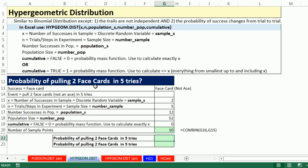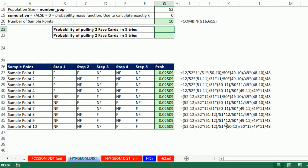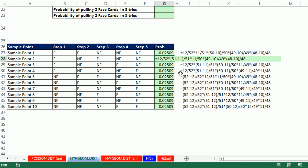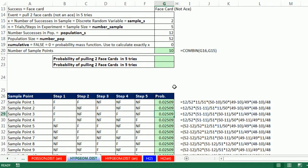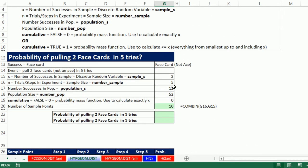Now, here's our example. Two face cards in five tries. Last chapter, we actually calculated two queens in three tries and we listed all the sample points, then did our multiplying and adding rule, right? Well, this one, that's a huge sample space. I used the COMBIN function to calculate 10. And oh, my heavens, there's 10 of them. I had to do all these calculations. That made my head hurt trying to do all that.